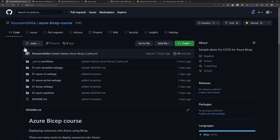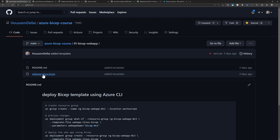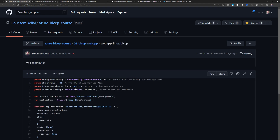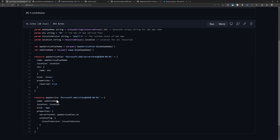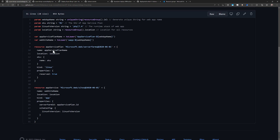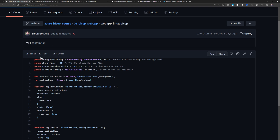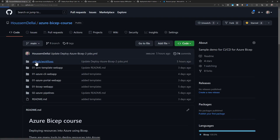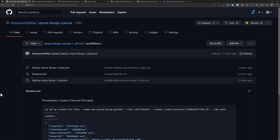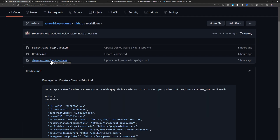To demo that, I have this GitHub repository with a few folders. One of them is for the Bicep template — a .bicep file that will create a web application and an App Service using some parameters and variables for configuring these two services. The second folder is .github/workflows where GitHub Actions saves the YAML files for these pipelines. I have two pipelines here; I'll walk through the first one in this video and the second in the next video.